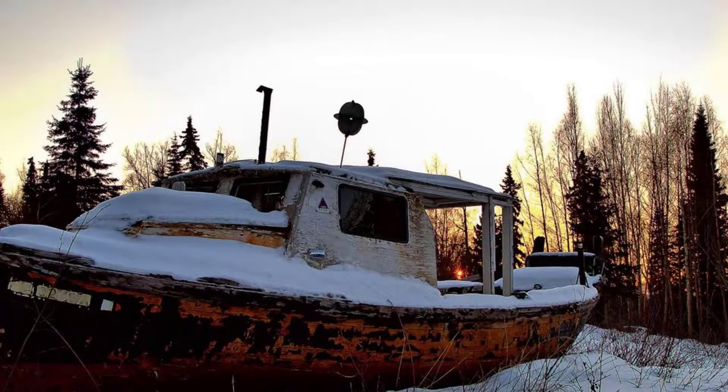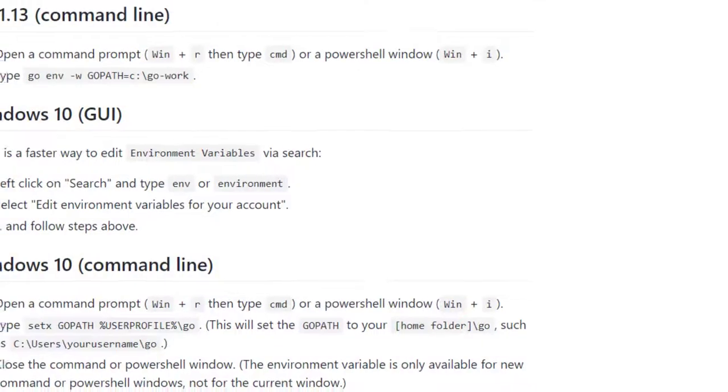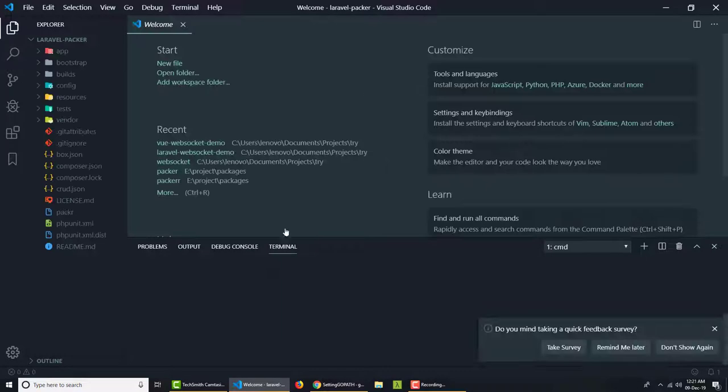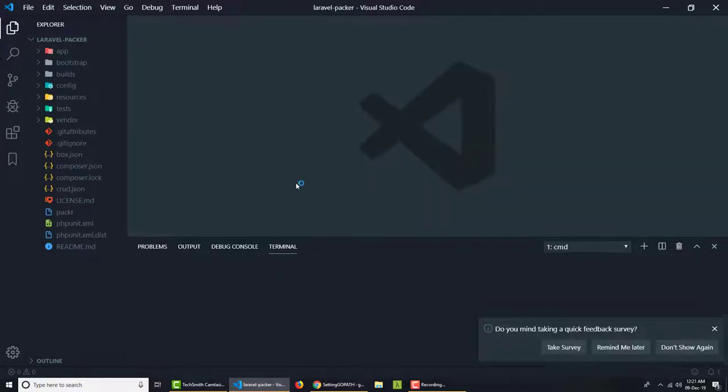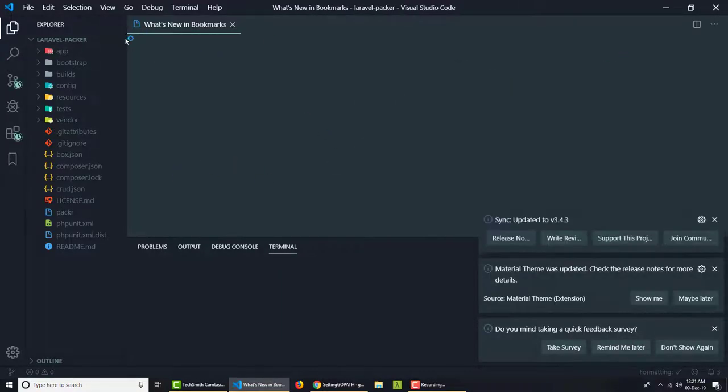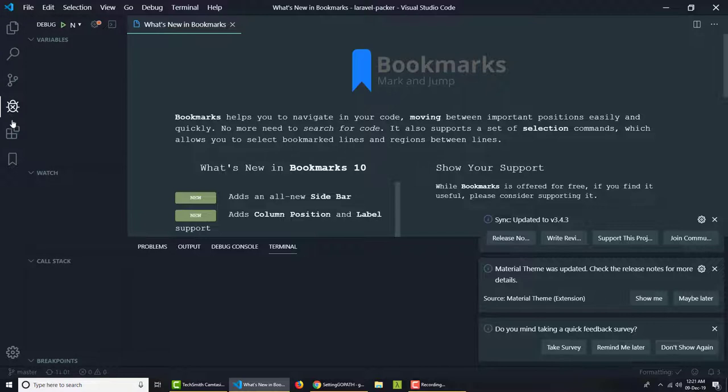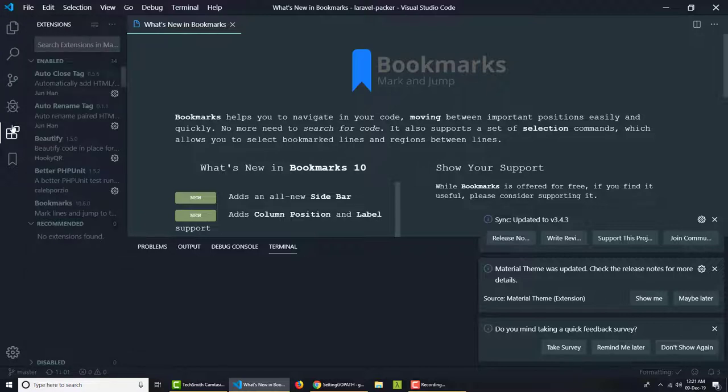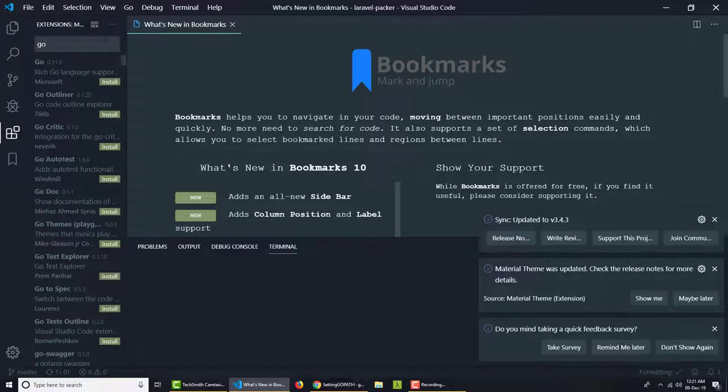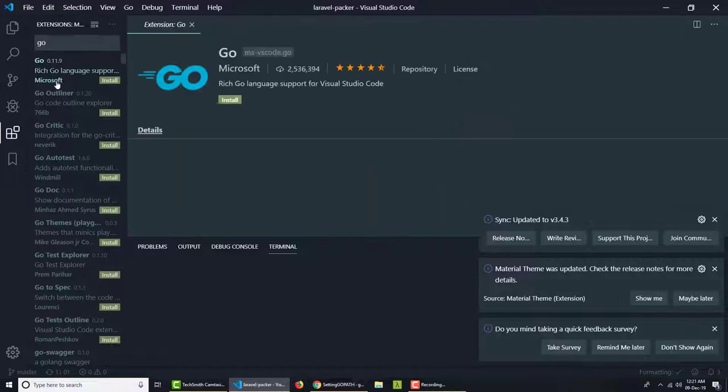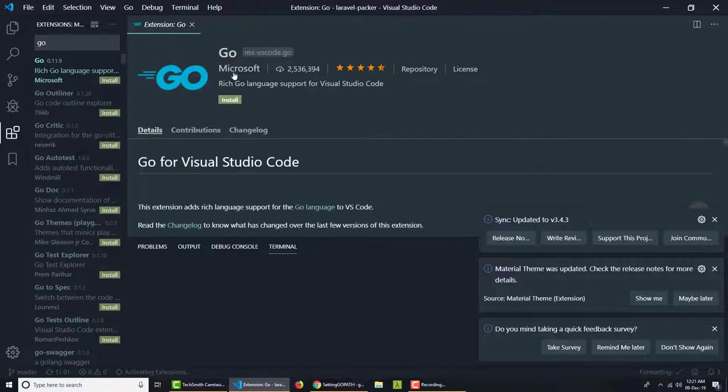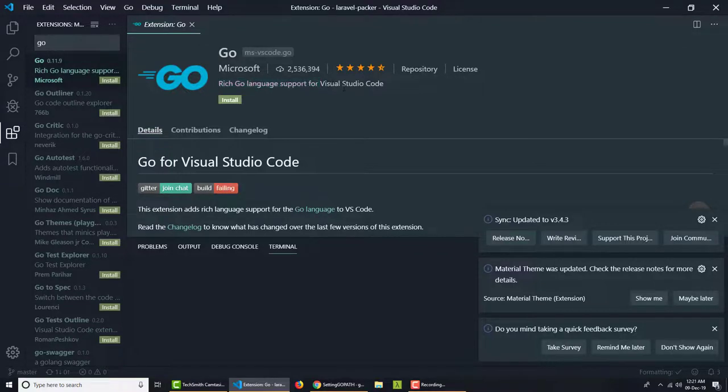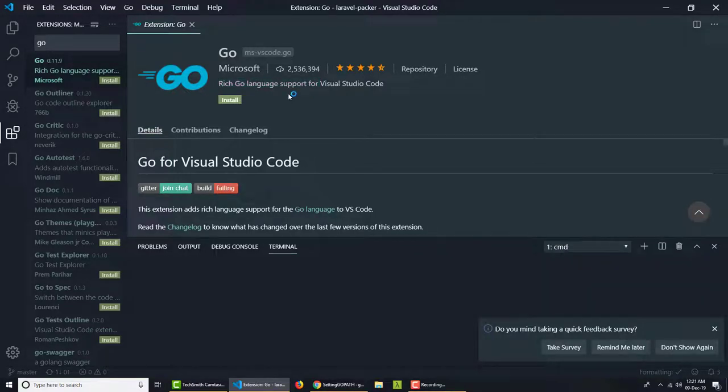But what editor can you use? Yes, I have VS Code. So I'm going to use VS Code for Go tutorials. But let's see what extension we need to use. So first thing we need to type on the extensions part, this Go. This Go extension is given by Microsoft, rich Go language support for Visual Studio Code. We need to install it.